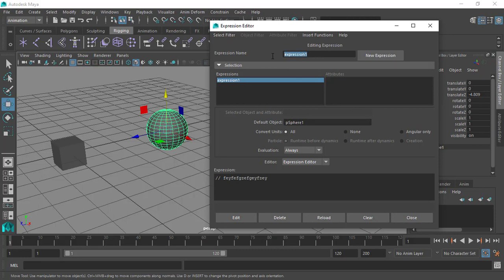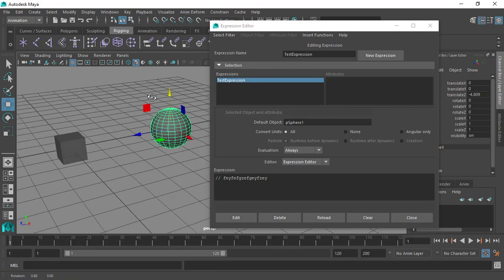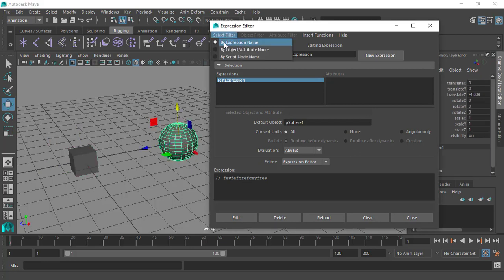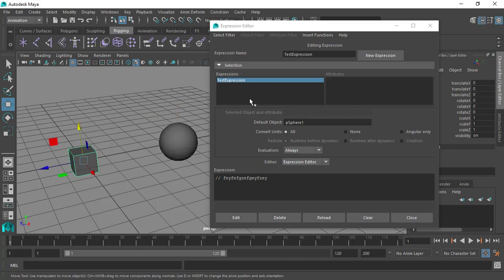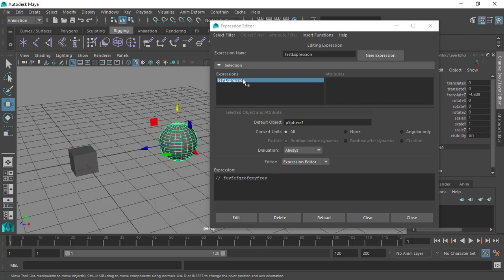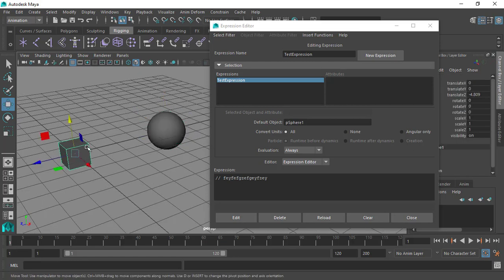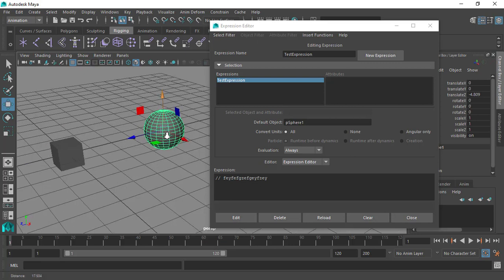You can rename the expression from the name field — for example type 'this expression' and hit OK. Even if you switch between objects, since the select filter is set to 'by expression name,' it lists all expressions that were created. So even selecting other objects won't lose your expressions. Always be careful and start with a comment. Let's give this comment some information — for example, a note explaining what this code is all about.